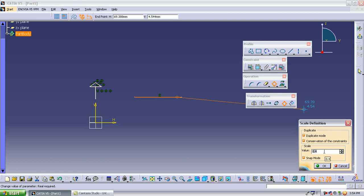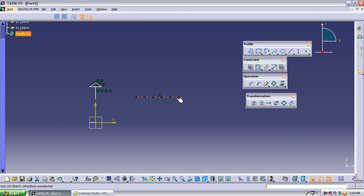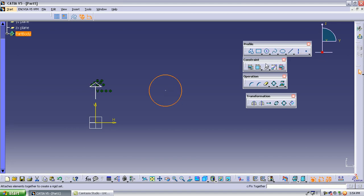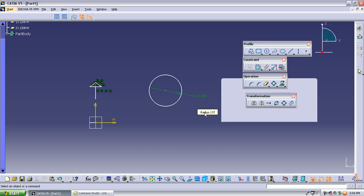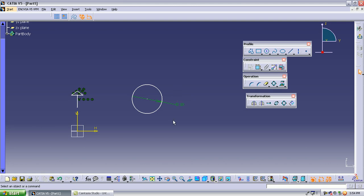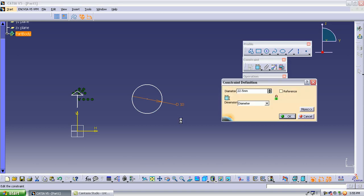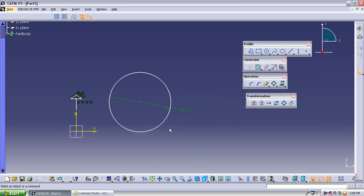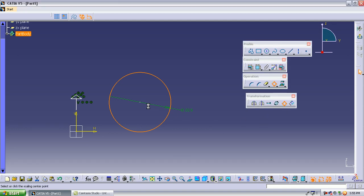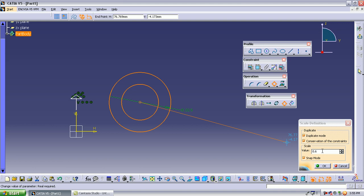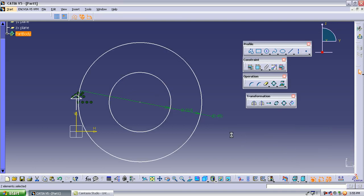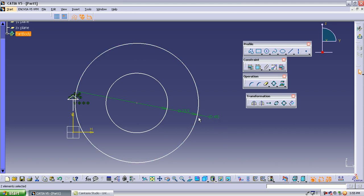Actually the next operation is scale, not offset — I forgot. Scale is used when you want to increase or decrease an object by a factor. For example, if a circle has diameter 10 and you want to double it, select the scale operation, select the base point, and enter a scale factor of 2. A new circle is created at double the size — the diameter becomes 20.